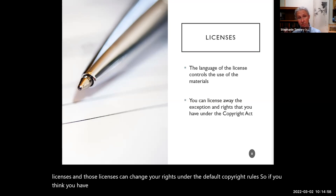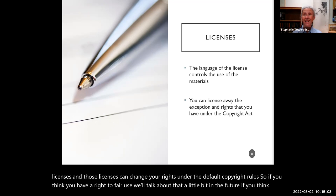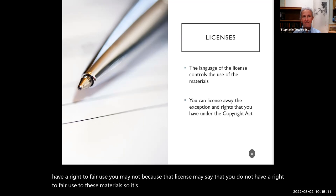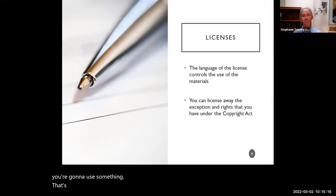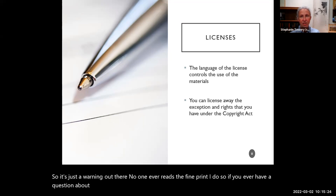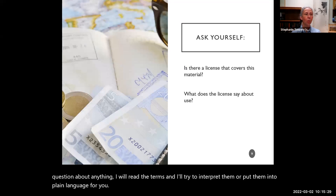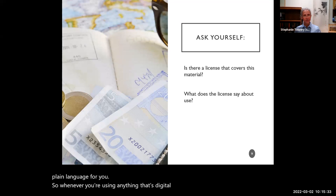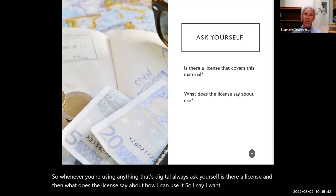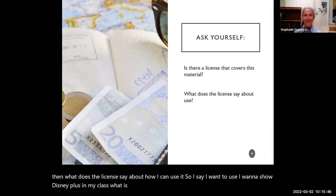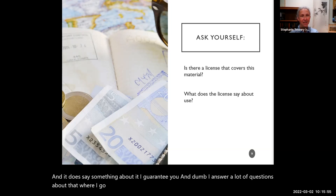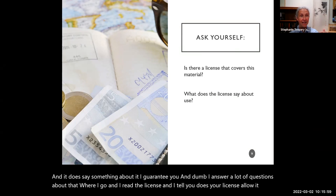Those licenses can change your rights under the default copyright rules. So if you think you have a right to fair use, you may not — because that license may say you do not have a right to fair use for these materials. It's very important that you read this fine print if you're going to use something that's digital. Whenever you're using anything digital, always ask yourself: is there a license, and what does the license say about how I can use it?